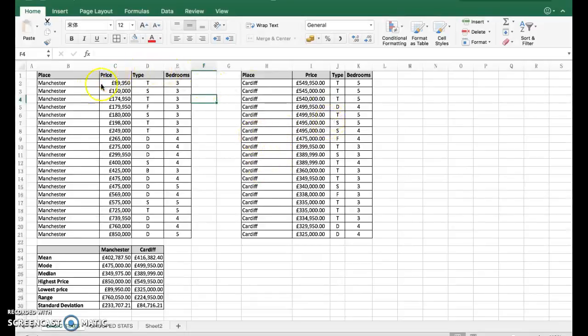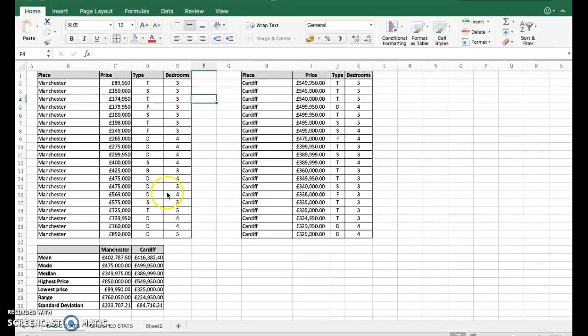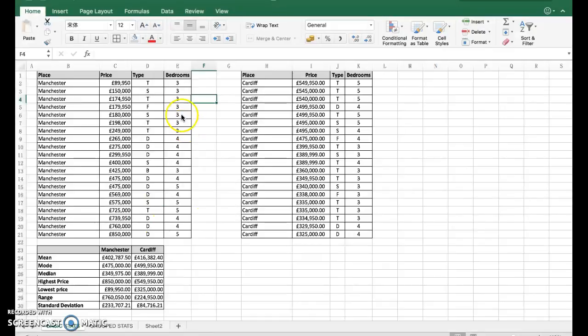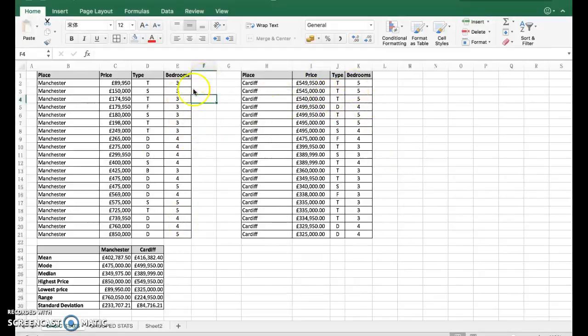What I've done is I've collected 20 from Manchester and 20 from Cardiff, and I'm going to use some stats to compare prices there. I've also got them listed by different groups - types of houses: terraced, semi-detached, detached, flats, and number of bedrooms.